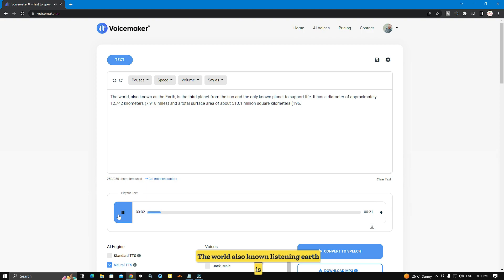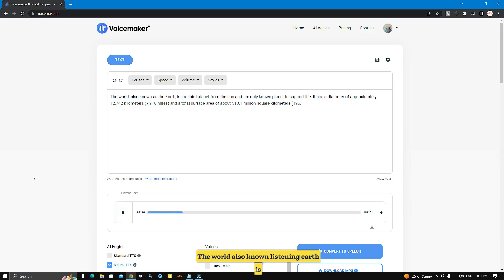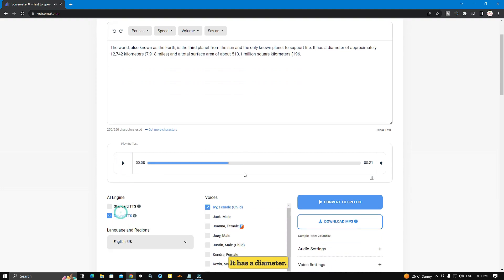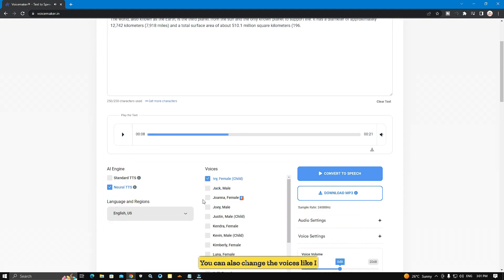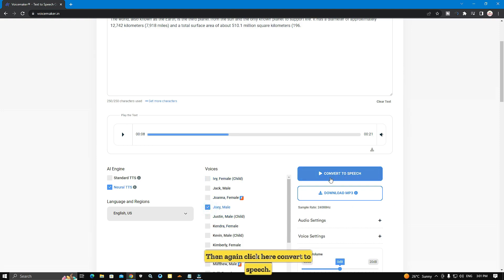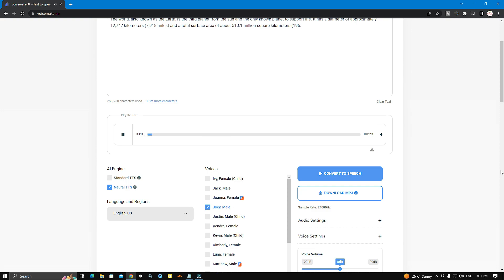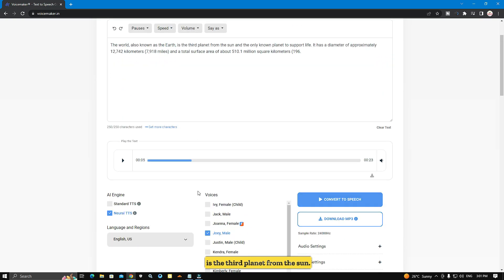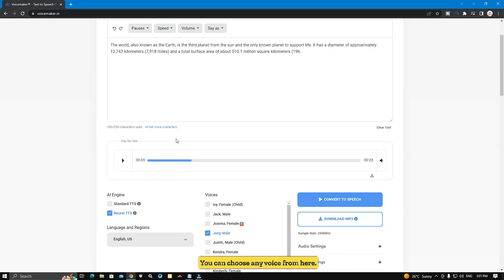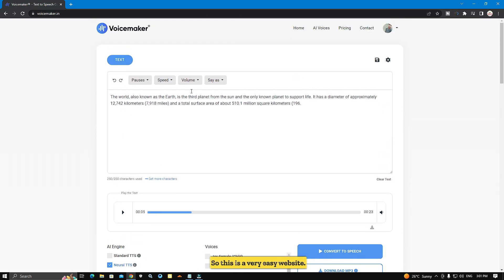The demo plays: 'The world, also known as the earth, is the third planet from the sun and the only known planet to support life.' You can choose any voice from here. This is a very easy website.